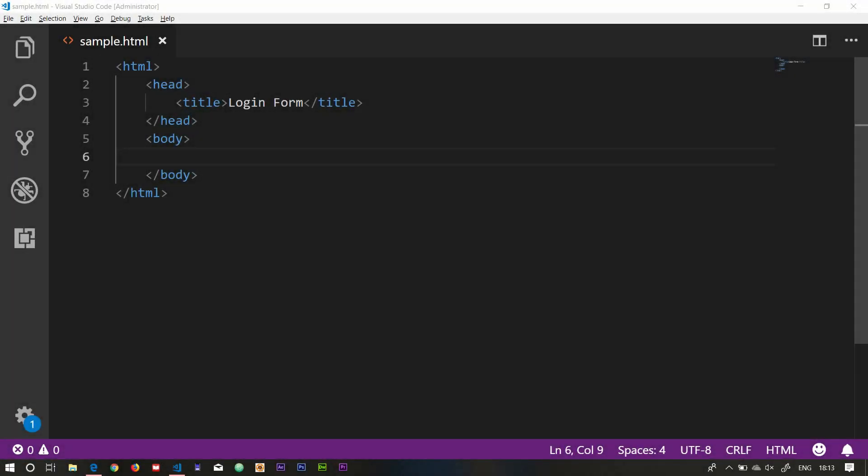Hello viewers, welcome to my new playlist. In this playlist, I will show how to use HTML and CSS, and how to create a static website. In this first video, how to log in using HTML and CSS.